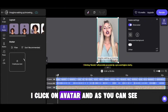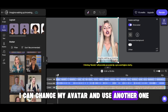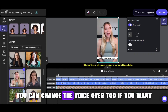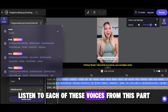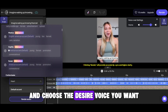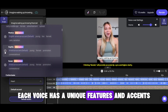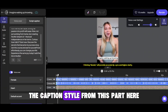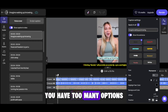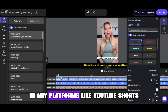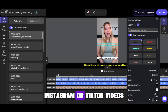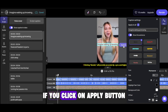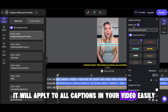I click on avatar and, as you can see, I can change my avatar and use another one — it will replace, but may take a few seconds. You can change the voiceover too — listen to each of these voices and choose the one you want. Each voice has unique features and accents, so you can read and choose the best. Then you can change the caption style from this part. Here you have many options that you will see in trending videos on any platform like YouTube Shorts, Instagram, or TikTok.